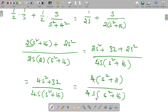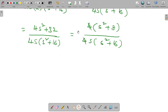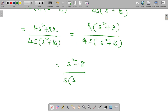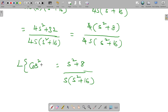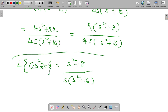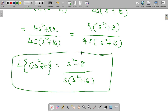Simplifying, the final answer is (s² + 8) divided by s(s² + 16). So the Laplace transform of cos²(2t) is equal to (s² + 8) / (s(s² + 16)). This is a very, very important problem. If it is useful to you, please subscribe to my channel. Thanks for watching.